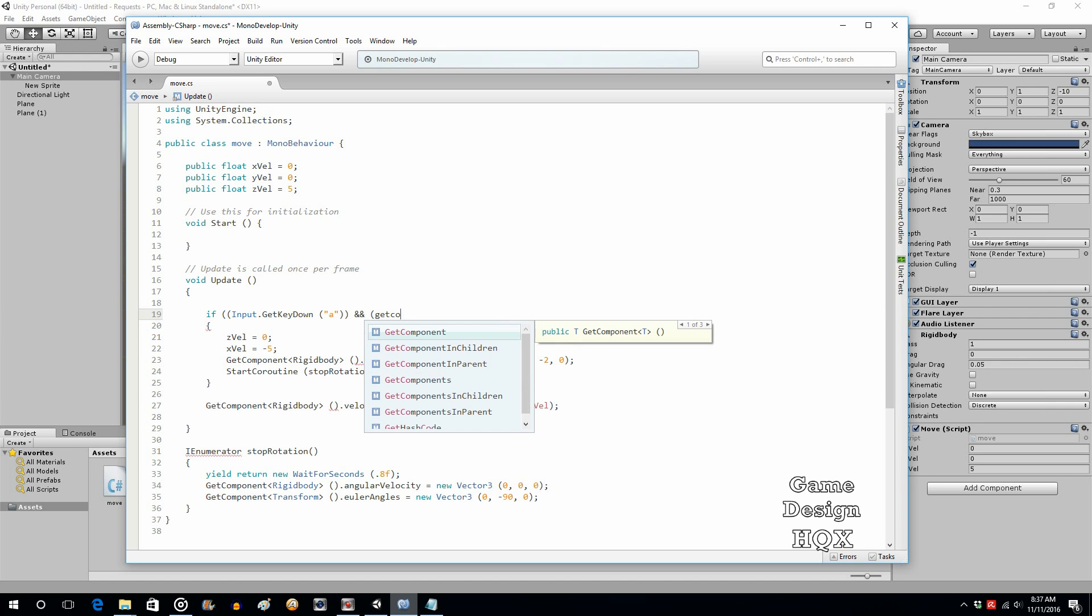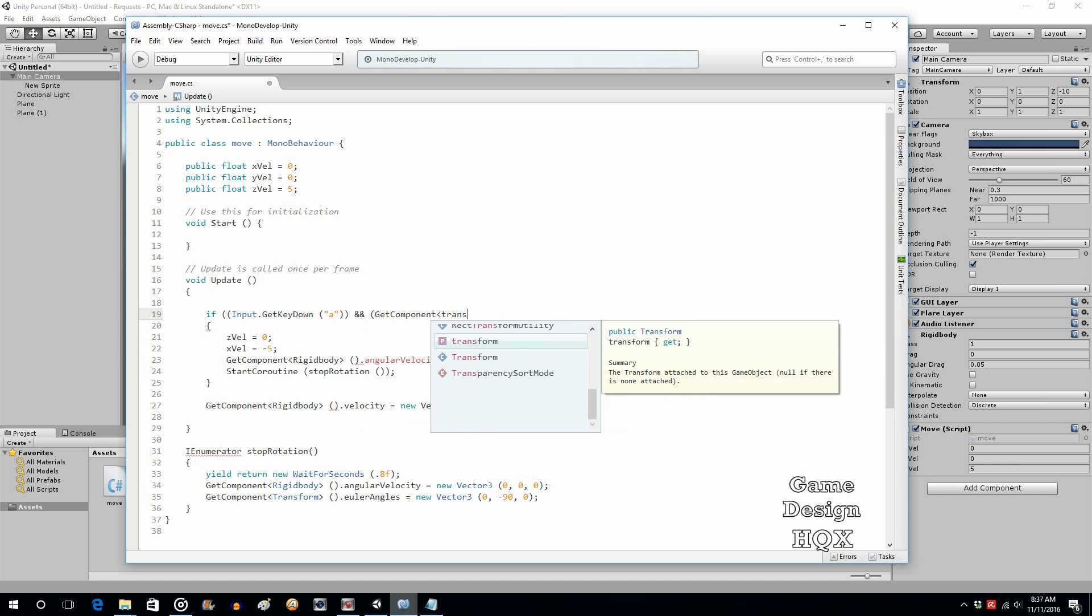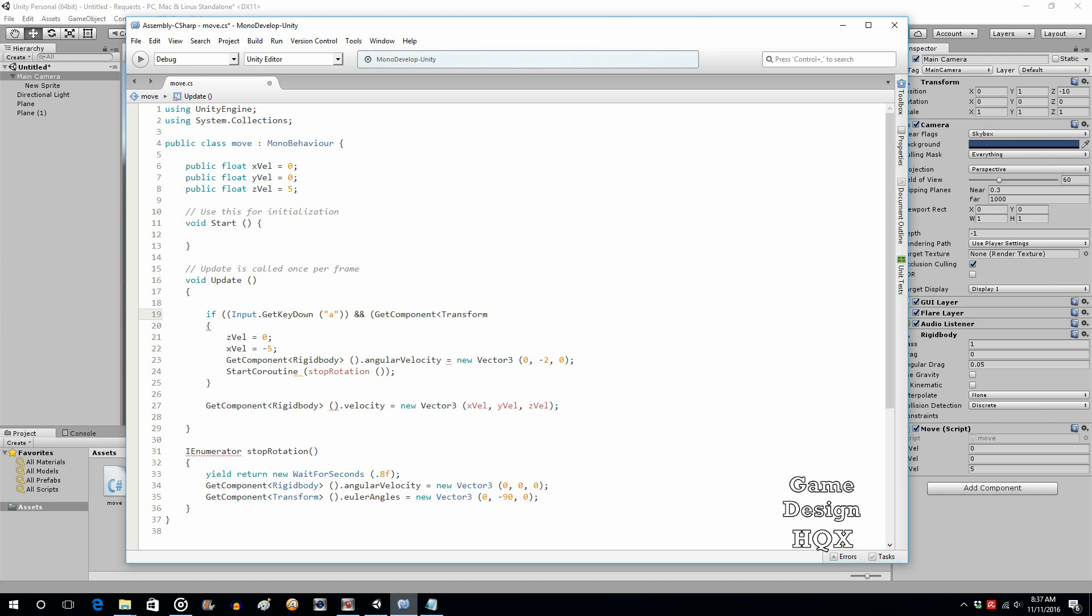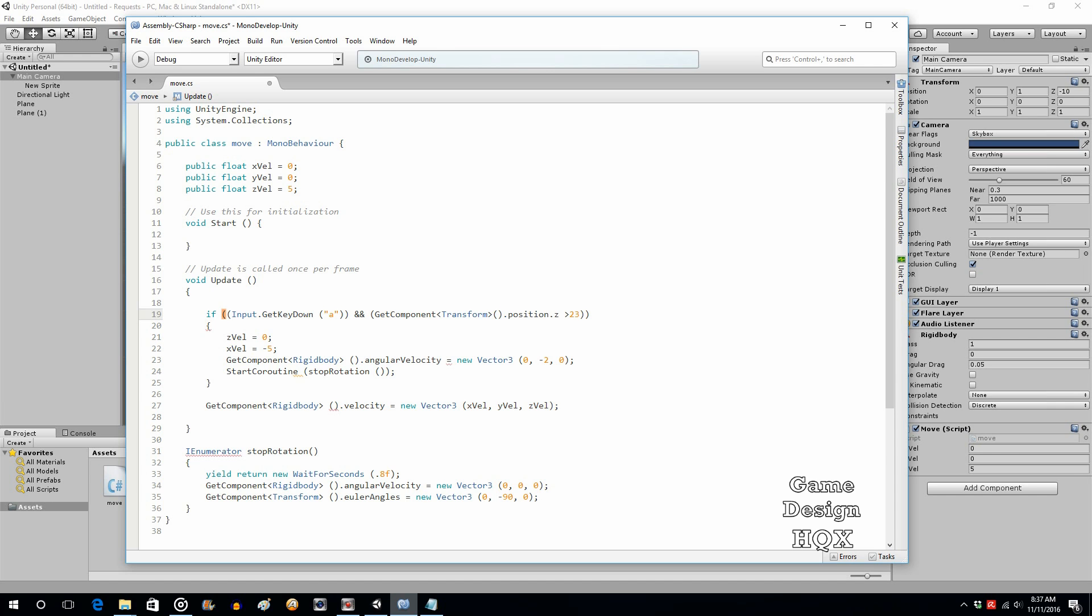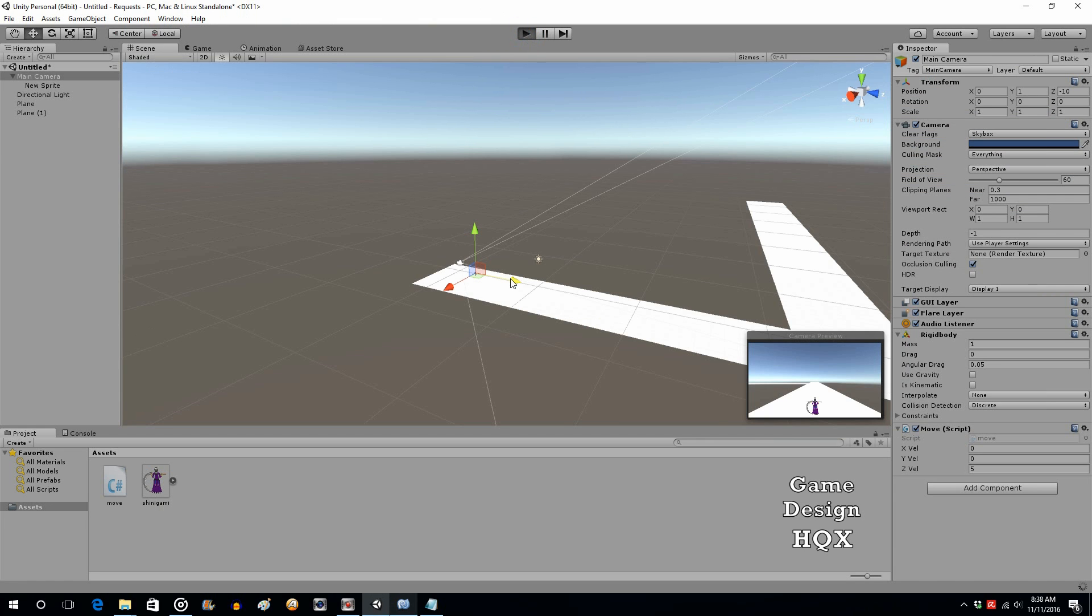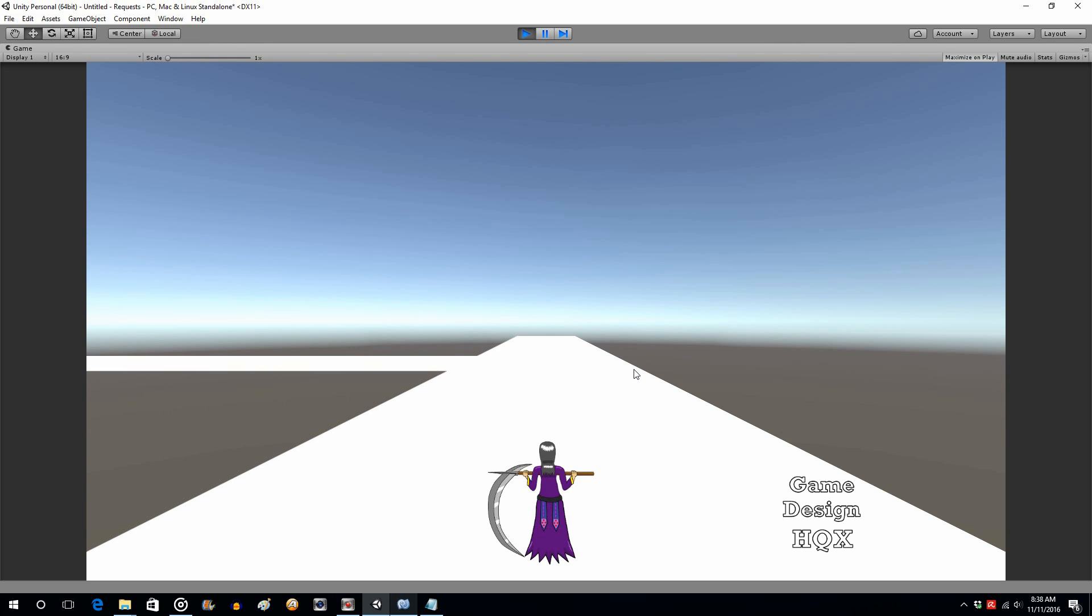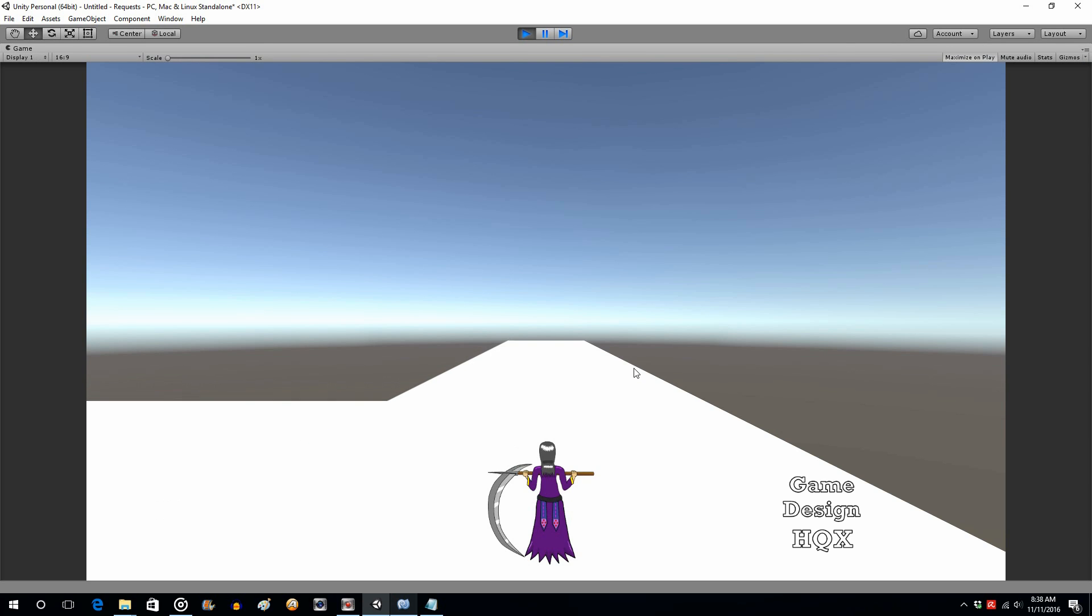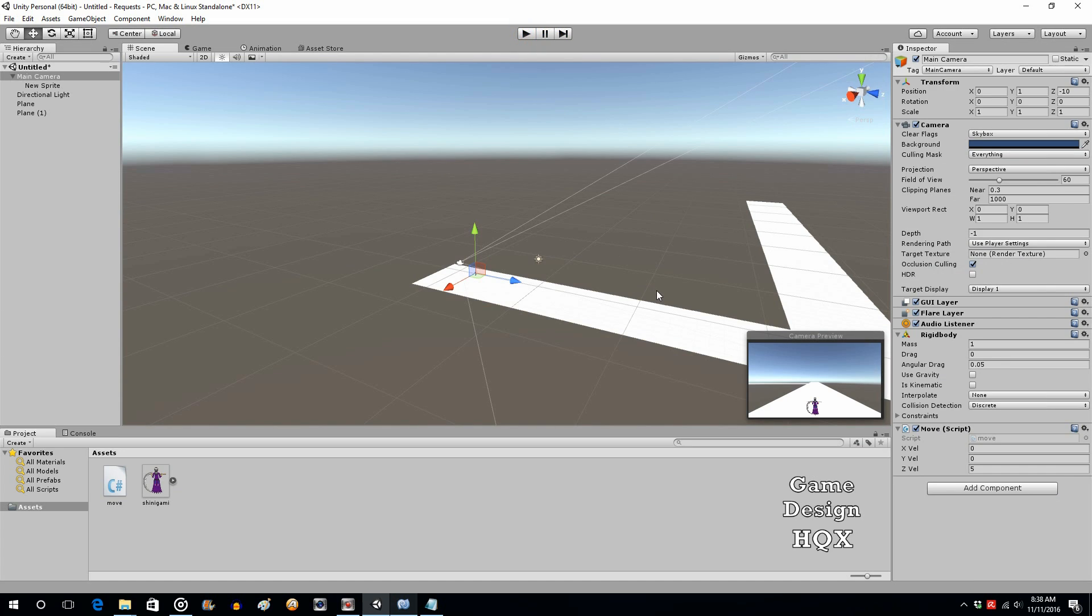And get component transform.position.Z is greater than 23. Let's see if it accepts that. Okay, so I'm going to hit the A key. Nothing's happening. Now I hit the A key, and now it lets her rotate. So just like that, you can put the control in from having to go off the rails.